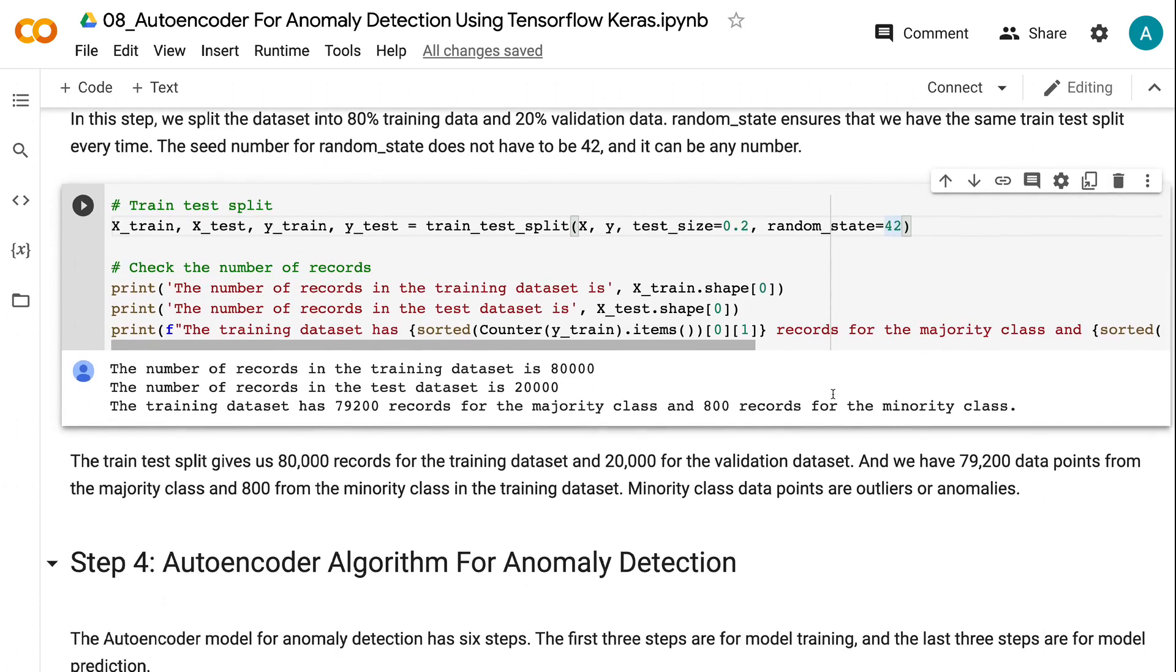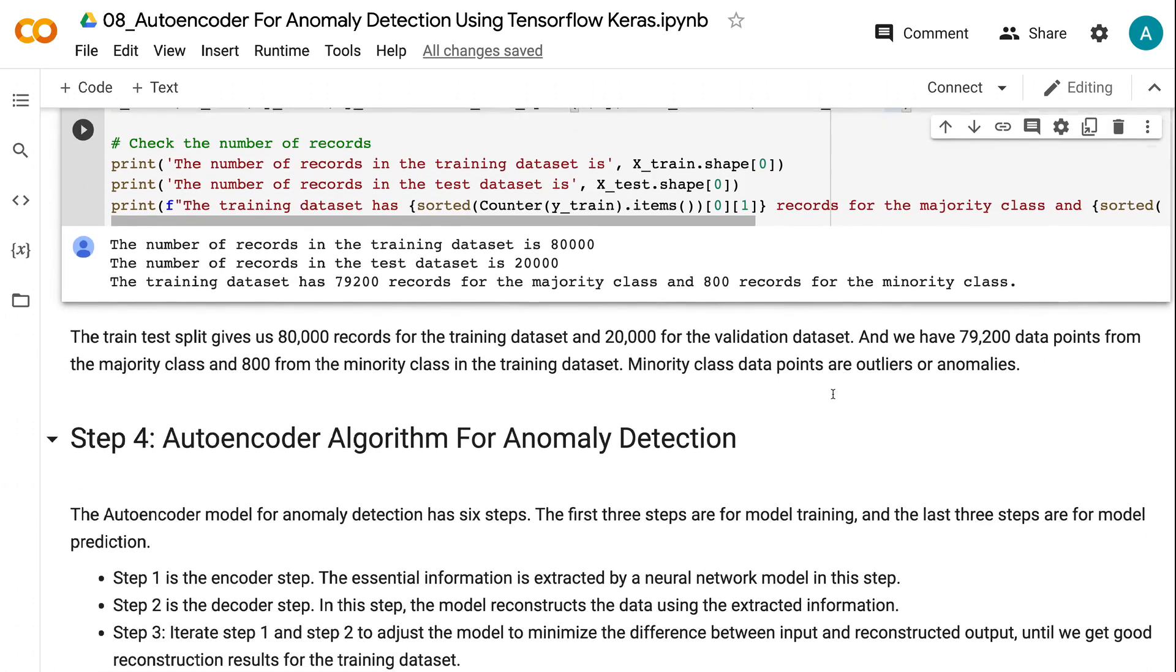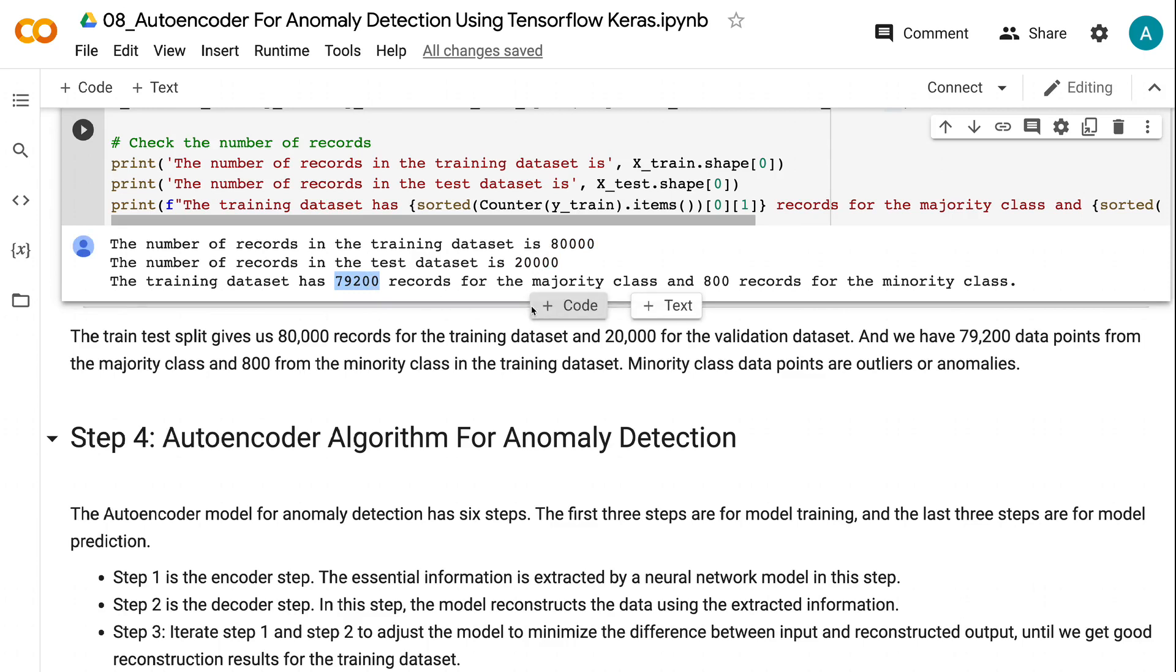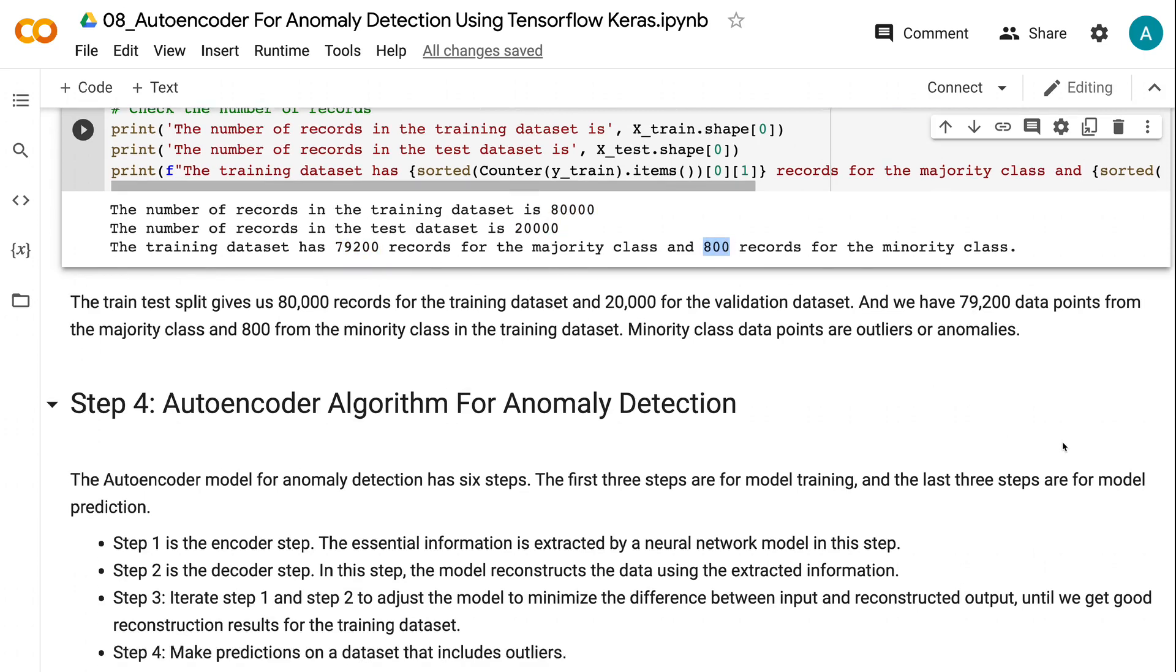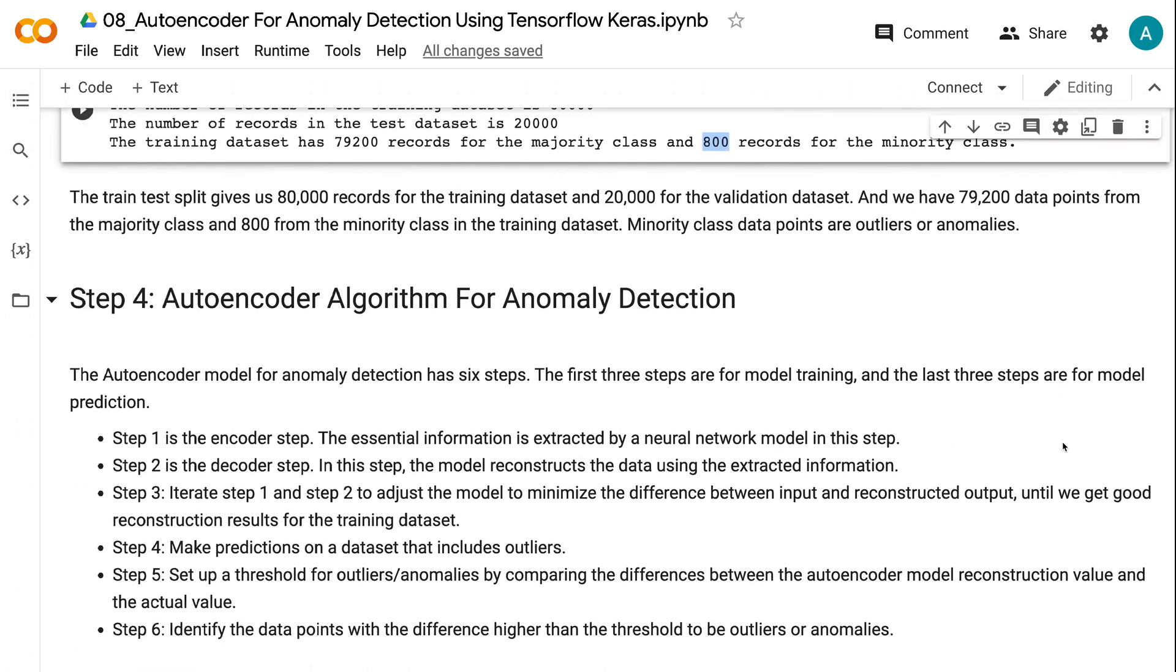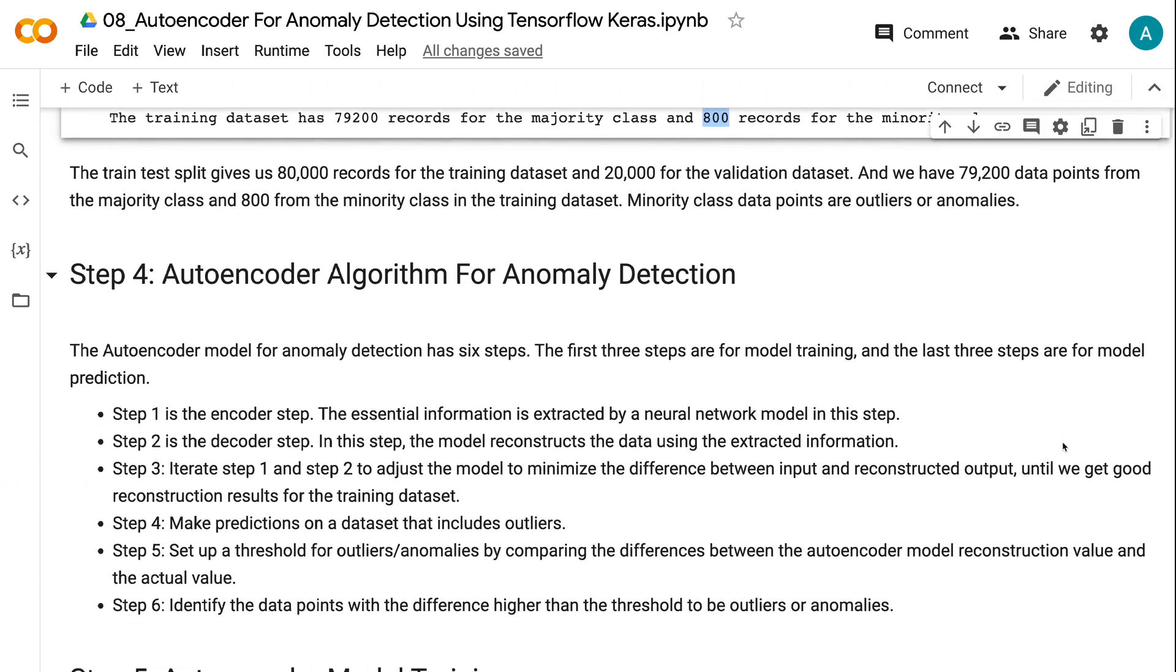The train test split gives us 80,000 records for the training dataset and 20,000 for the validation dataset. And we have 79,200 data points from the majority class and 800 from the minority class in the training dataset. Minority class data points are outliers or anomalies.